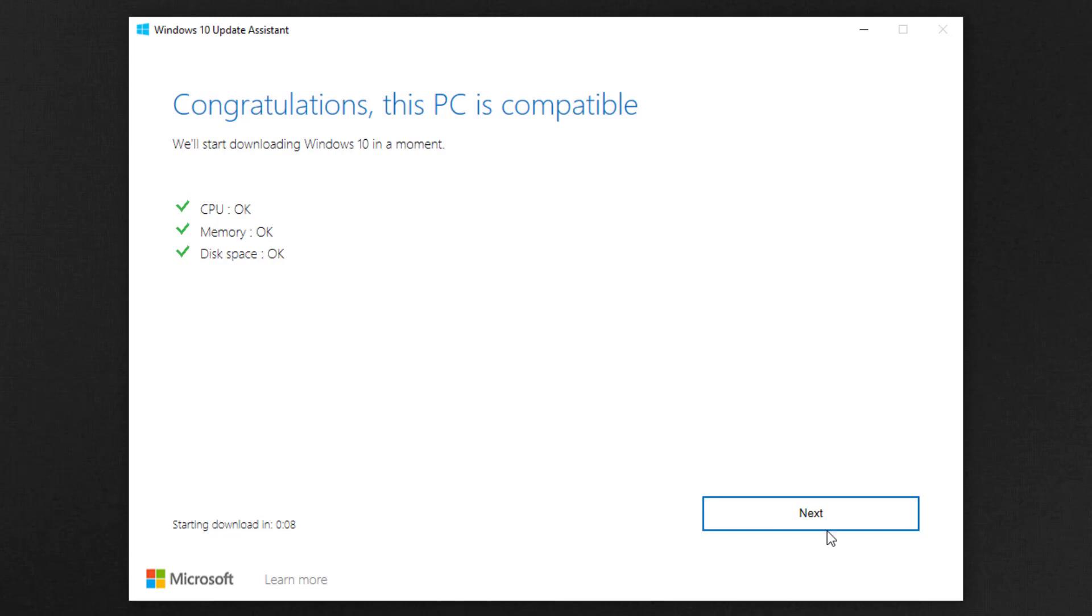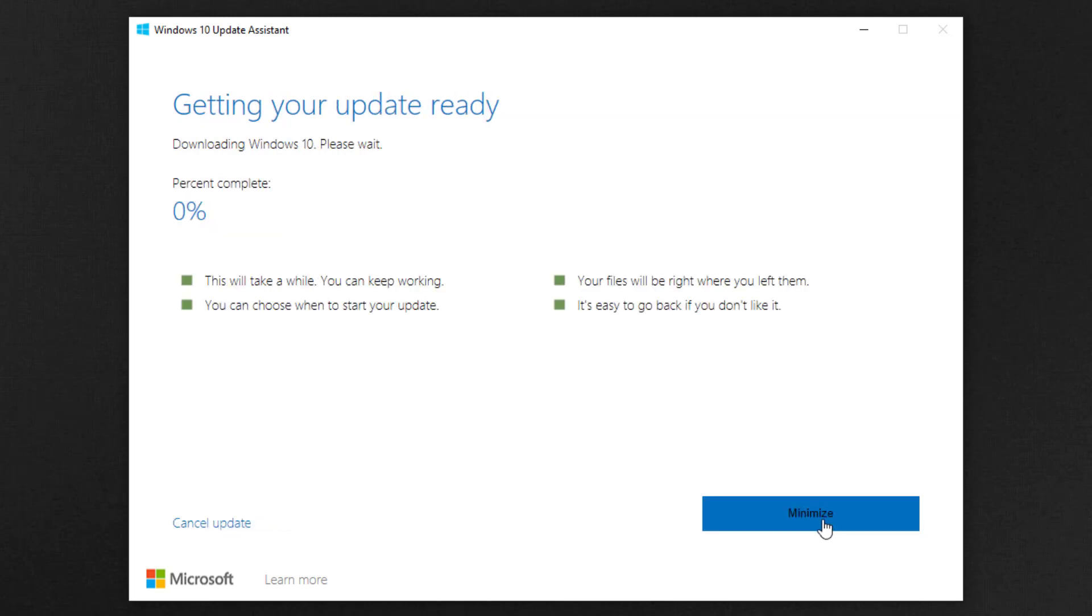Now this tool is checking the device compatibility. Now you are getting your Windows 10 update. This update depends on your internet speed.